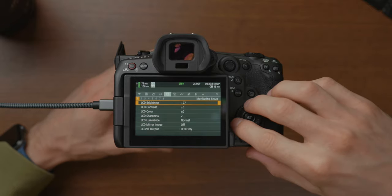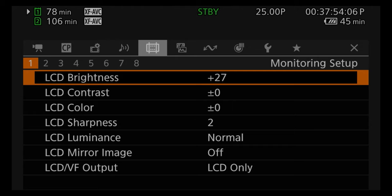You've got full customisation over your LCD screen — you can change the brightness, contrast, colour, and sharpness. In bright situations it's good to have a nice bright screen. Another thing I like to do is change the opacity of the camera menu system so you can still see through to what you're filming while changing settings. You can also just have it solid, whichever you prefer.